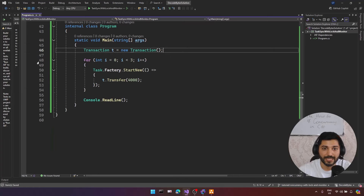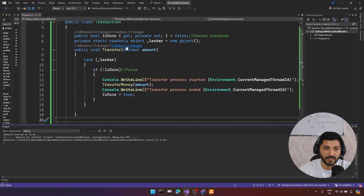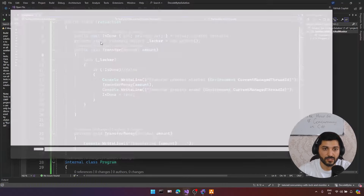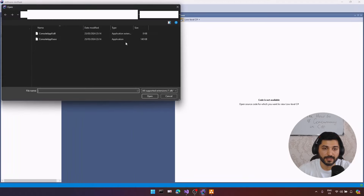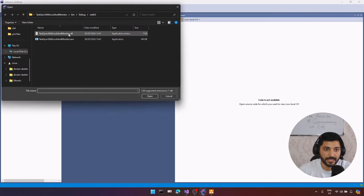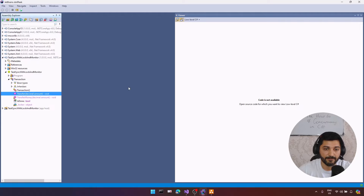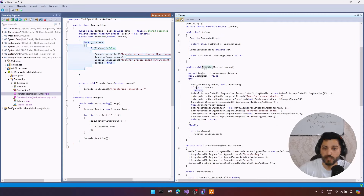Now let's understand what happens under the hood. I have only one lock, so let me remove the extra method and rebuild the project. I'll use .peek to see what happens behind the scenes — let me open bin/debug/.NET8, copy the path, and open the DLL file. Let's open our transfer class. The lock keyword is syntactical sugar — it uses the monitor class. Inside the transfer, we don't see lock but instead a special mechanism called monitor.